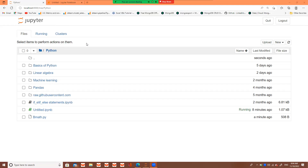Firstly, we have to make a text file and define some code in it. After that, we will apply that code into the Jupyter notebook.